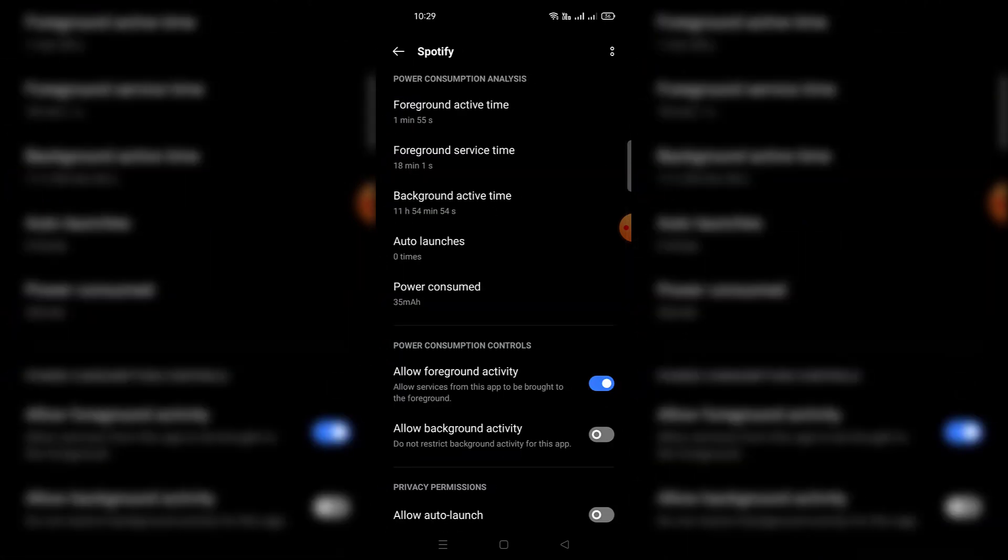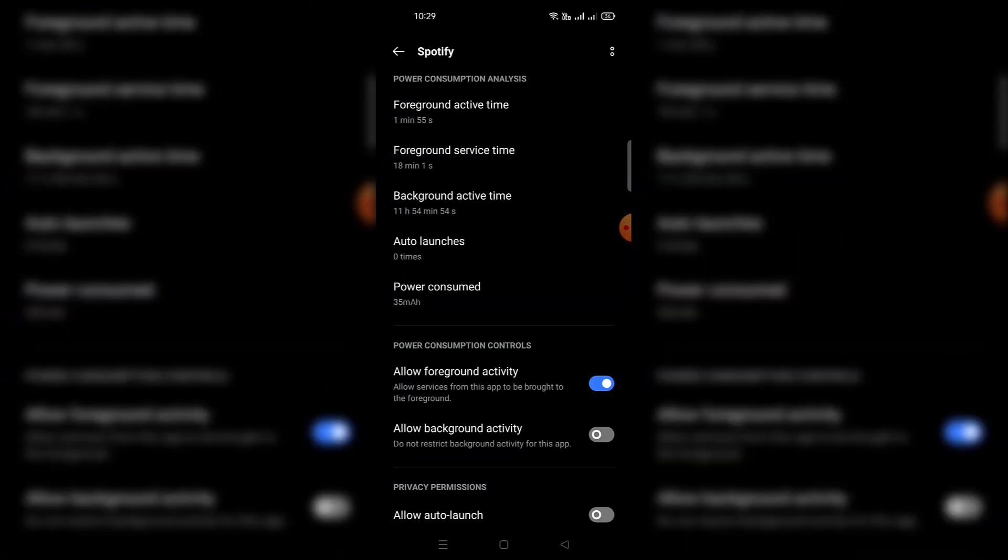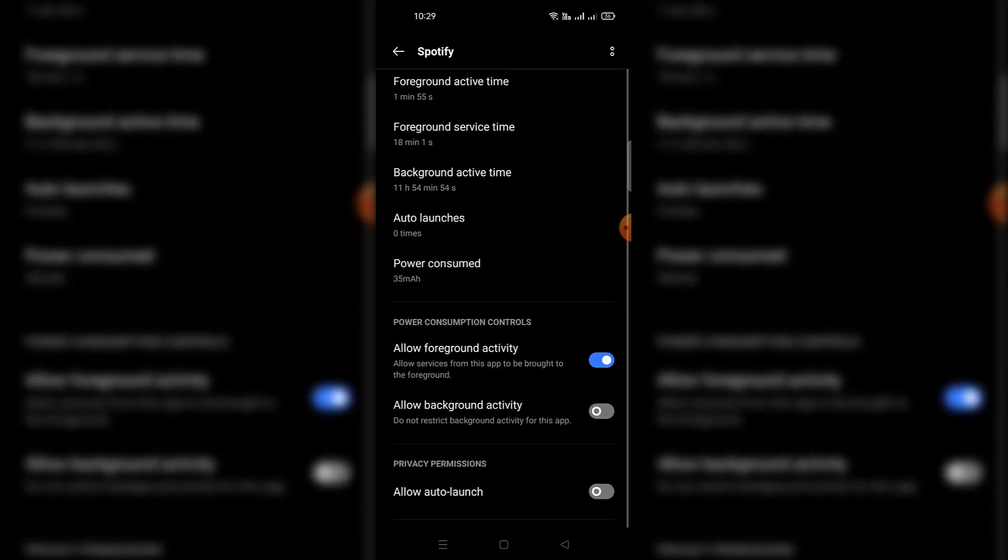You'll see a list of applications. Click your Spotify app and enable the option that says allow background activity.